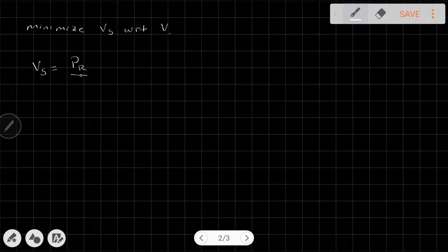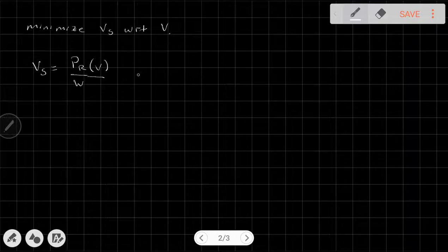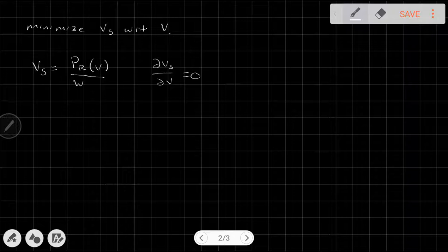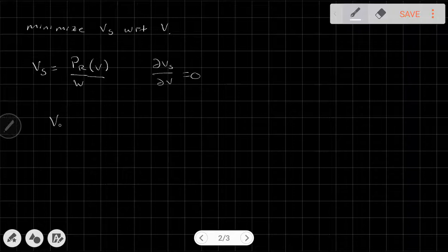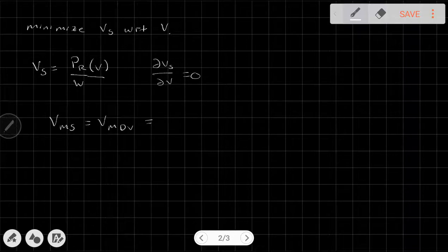The sink rate is the power required over the weight. The power required is a function of velocity but the weight is not. We could take the derivative of the sink rate with respect to velocity and set it equal to zero, but we've already done that. We already know what the minimum power airspeed is — the airspeed at which power required is minimized. So we recognize that the minimum sink rate airspeed is the minimum power airspeed.